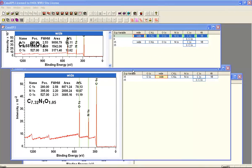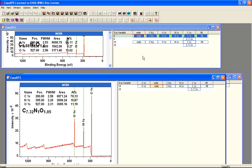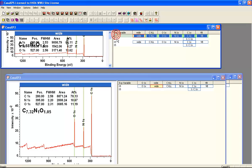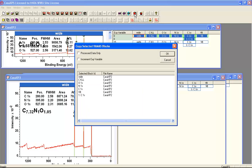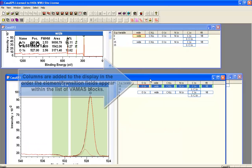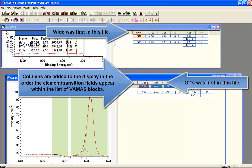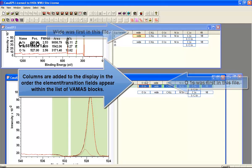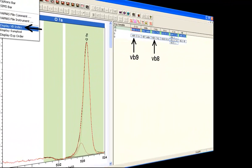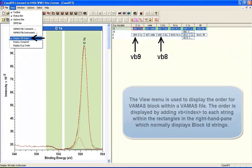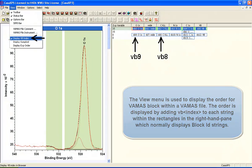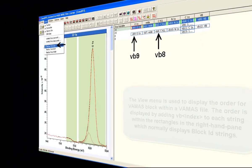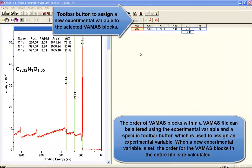You can see the importance of the element transition field because of the order with which you copy these. If I've copied from one file to another where the wide spectrum appeared first, then it will appear in the first column. If I do the same operation in reverse where I've got the Oxygen1S as the first VAMAS block, then the file will appear with the Oxygen1S as the first column.